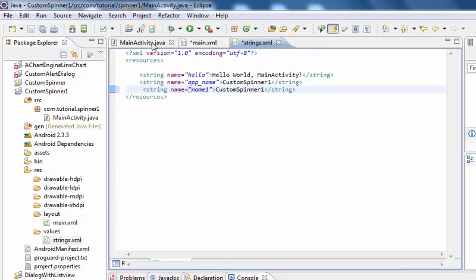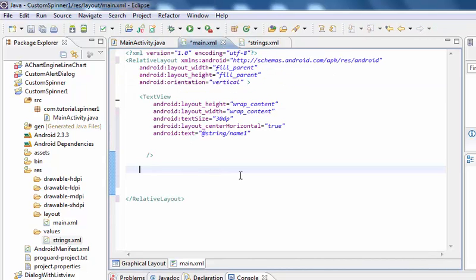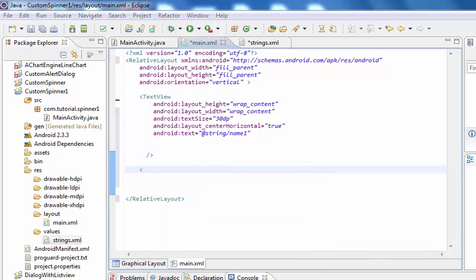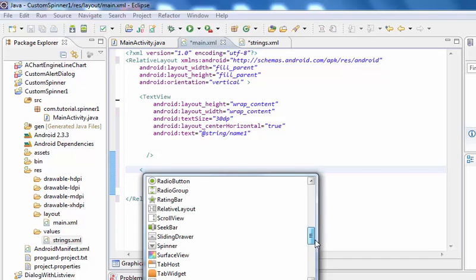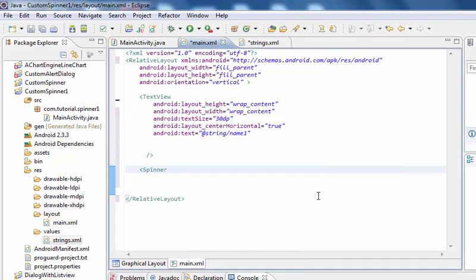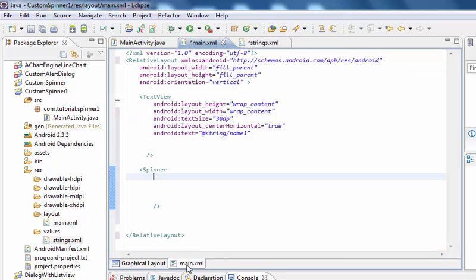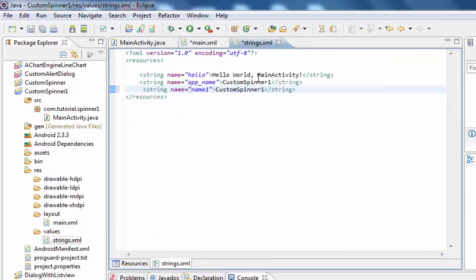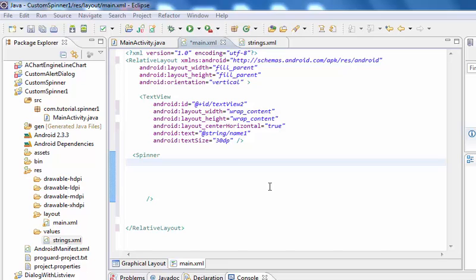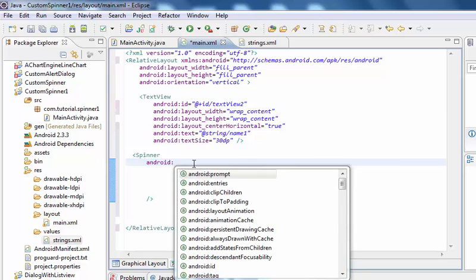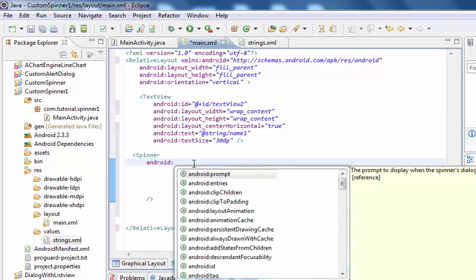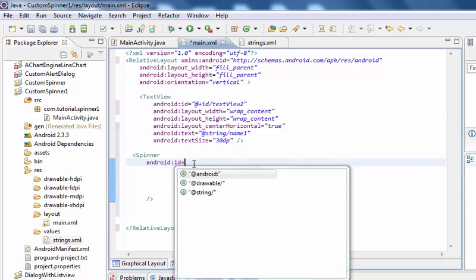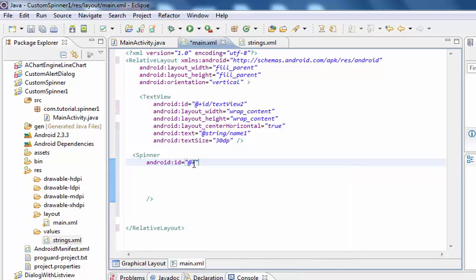Now I am going to browse back to main.xml. Now add Spinner. Android ID equals to @+id/spinner1.